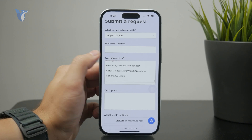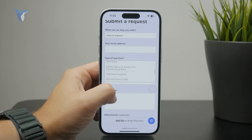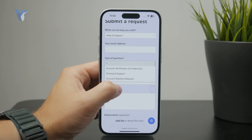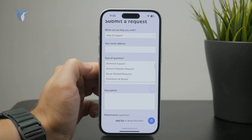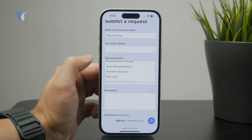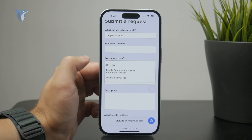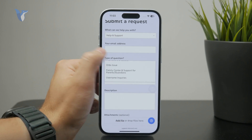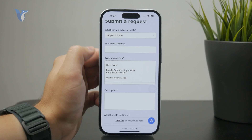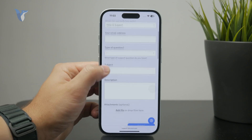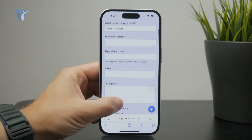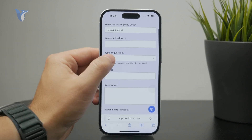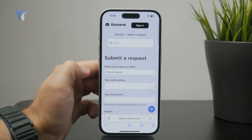Once Discord approves it and changes your age, they will most definitely let you know. Your age will then be updated, and you'll see it reflected even in the Discord app — that will be your new Discord age.